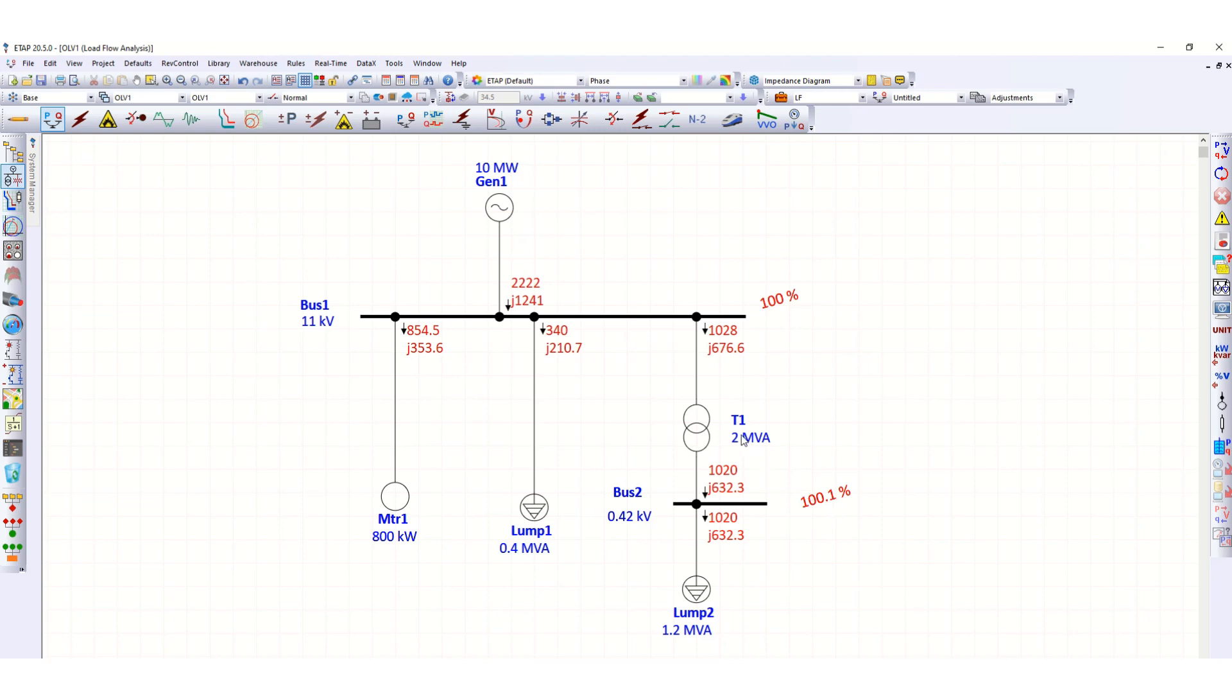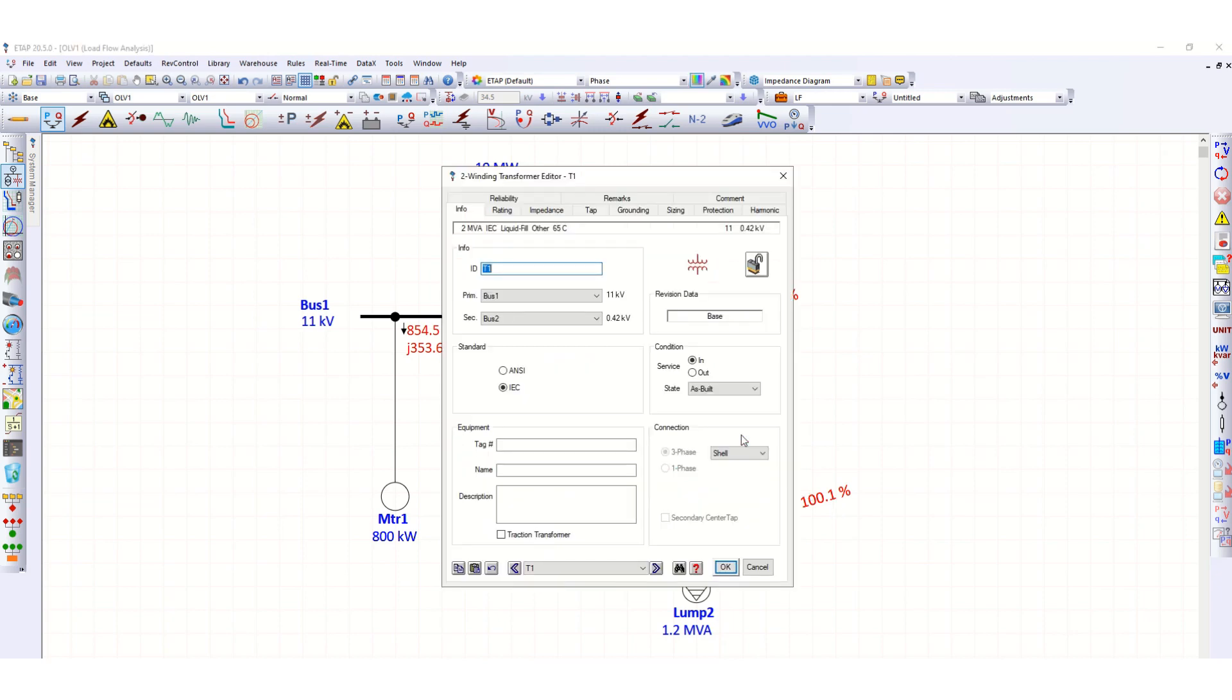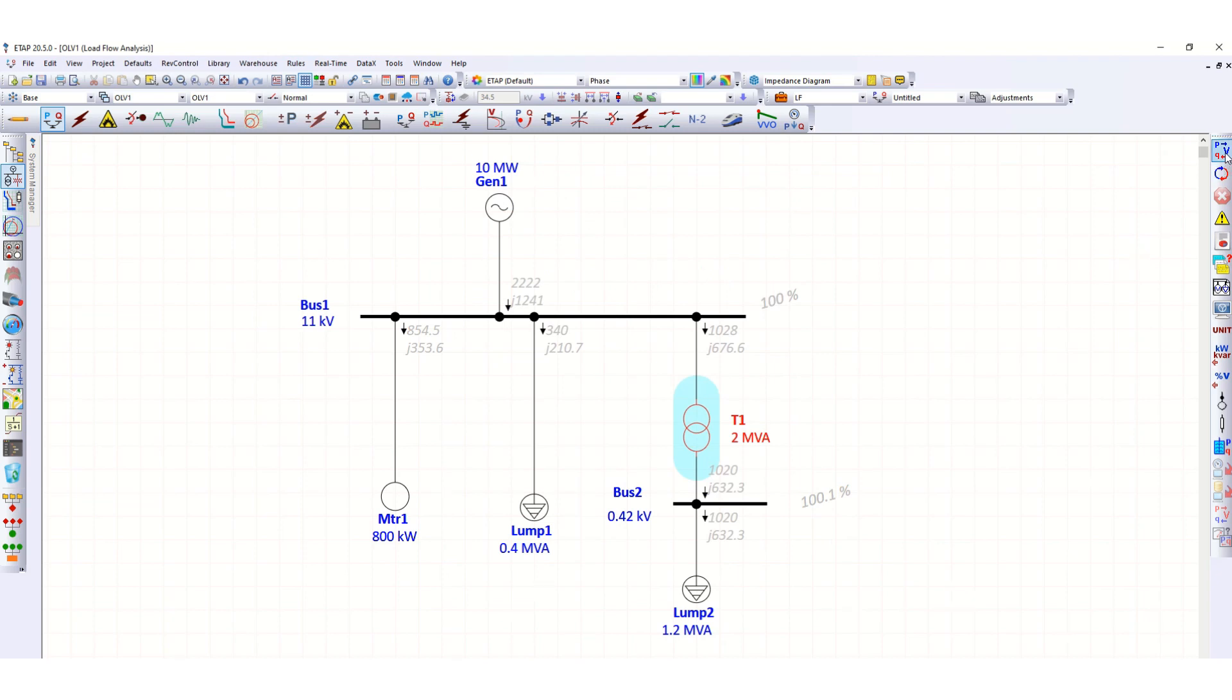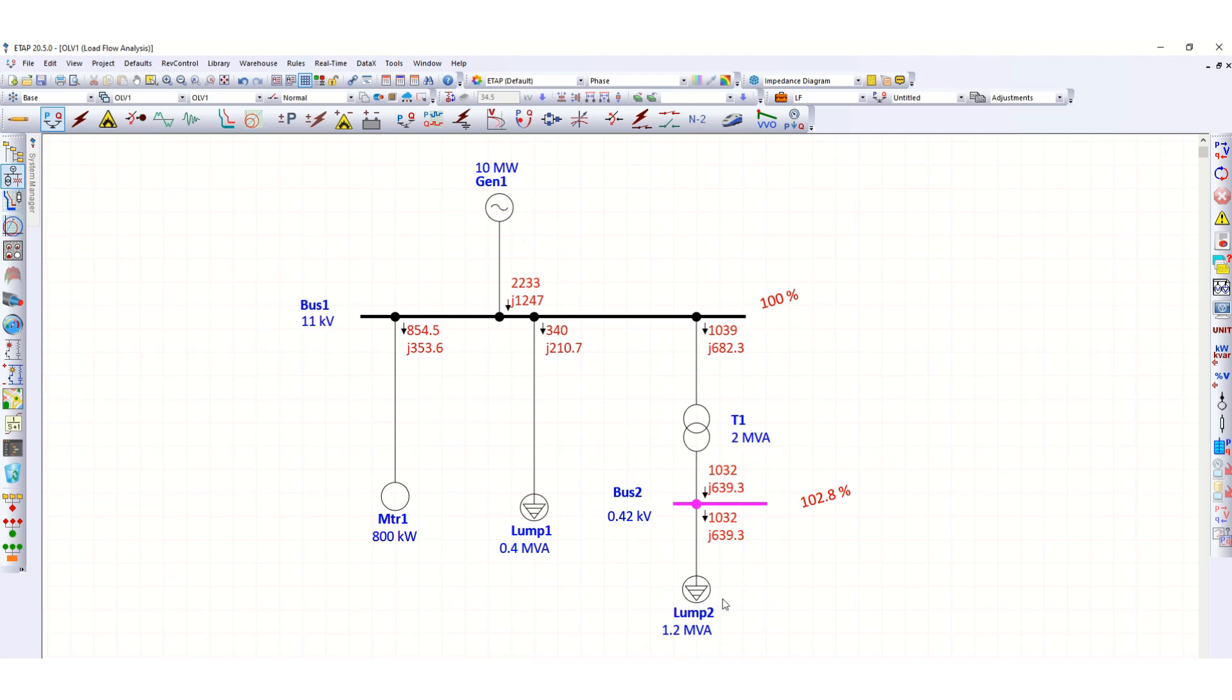If we further use this tap down to minus 5 percent, let's see. It is further improved to 102.8 percent.